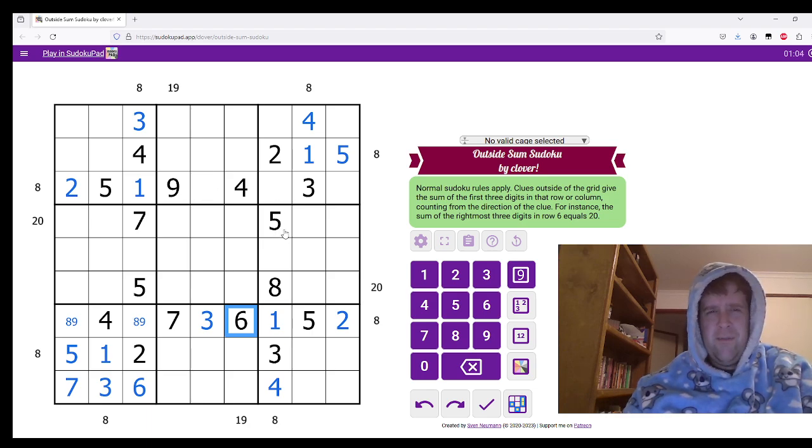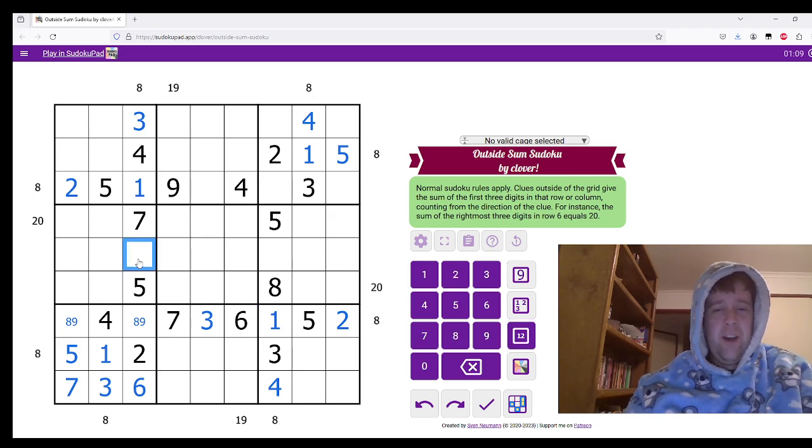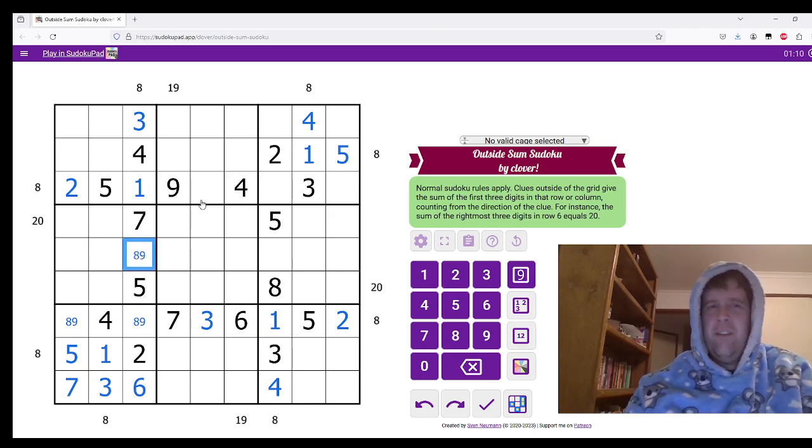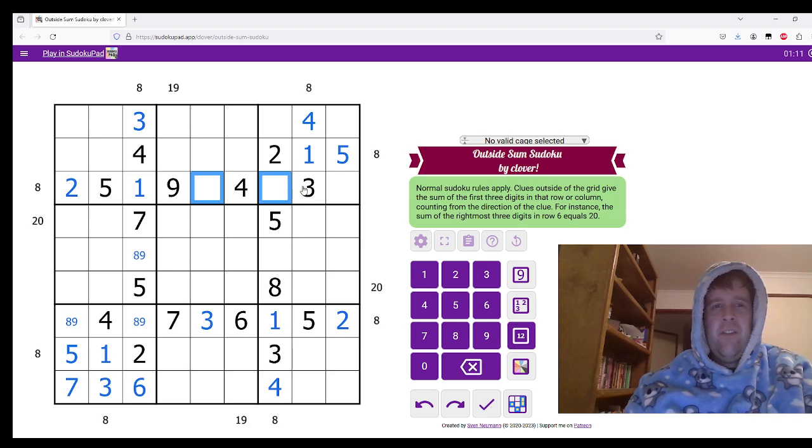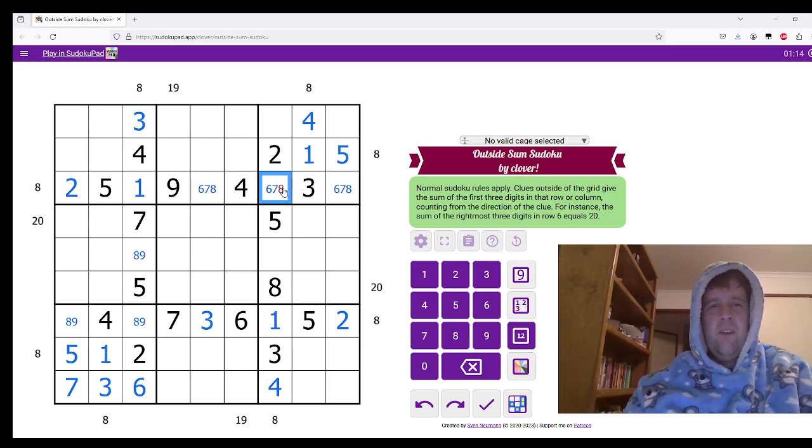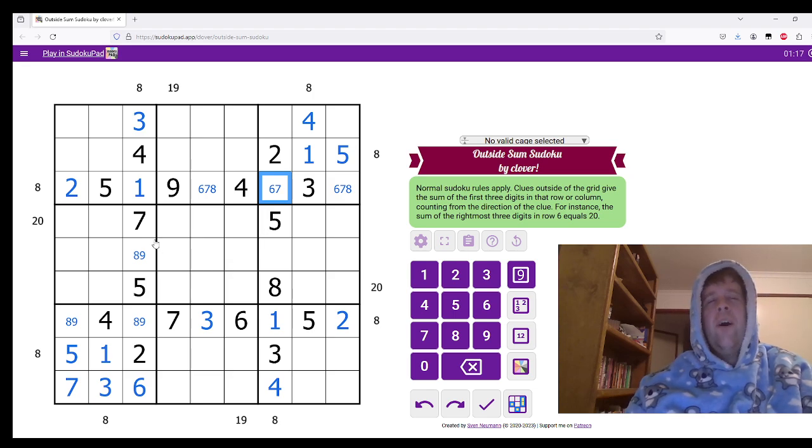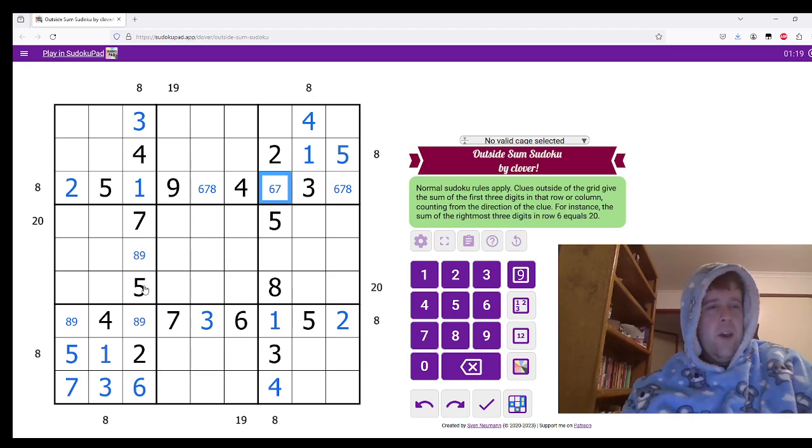Now let's do some more Sudoku. Probably. Maybe. Eight, nine. Six, seven, eight. All right, we'll come back to Sudoku.